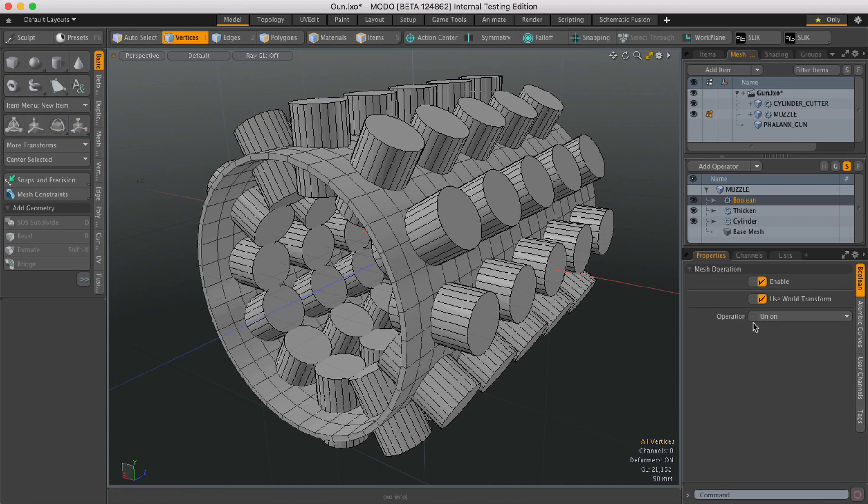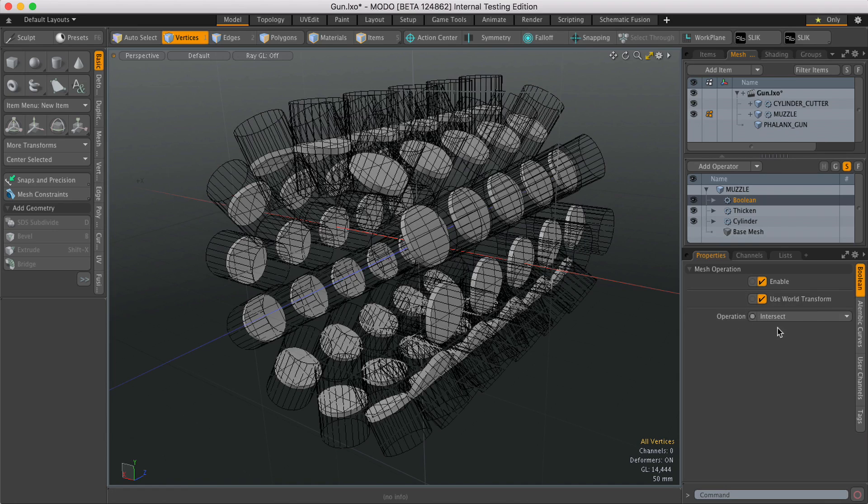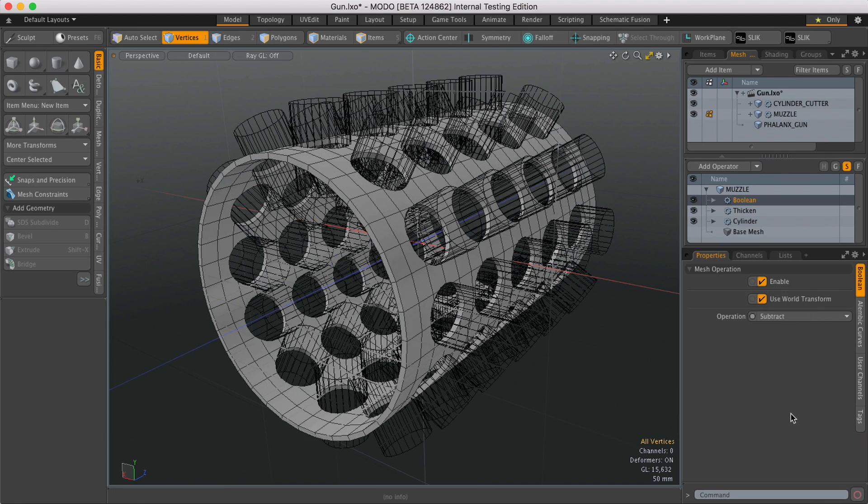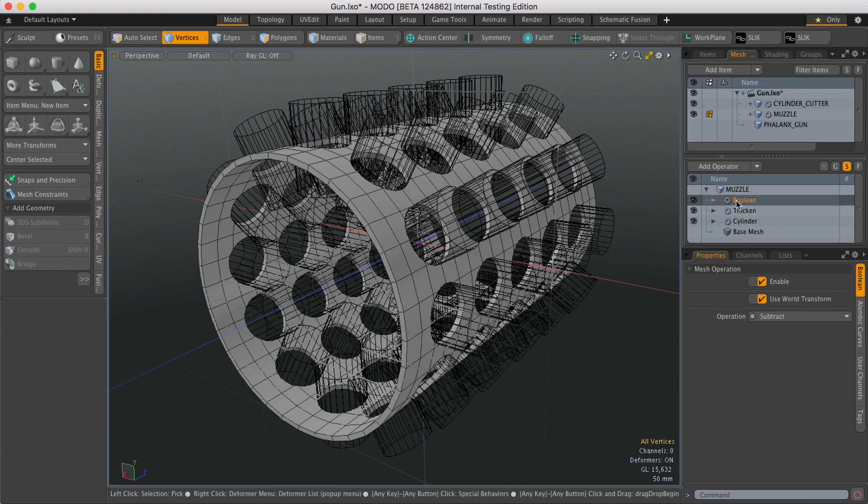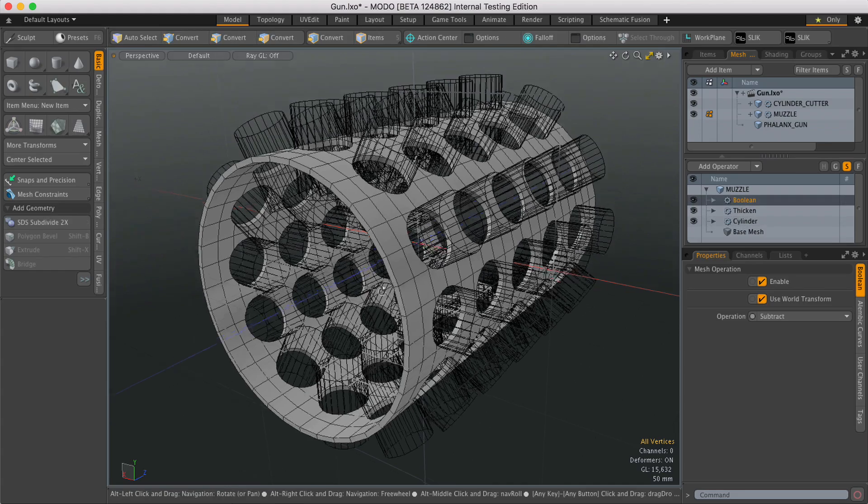So at the moment it's set to union, but I can set that to intersect or change it to subtraction. So all of that's contained within the one mesh op.